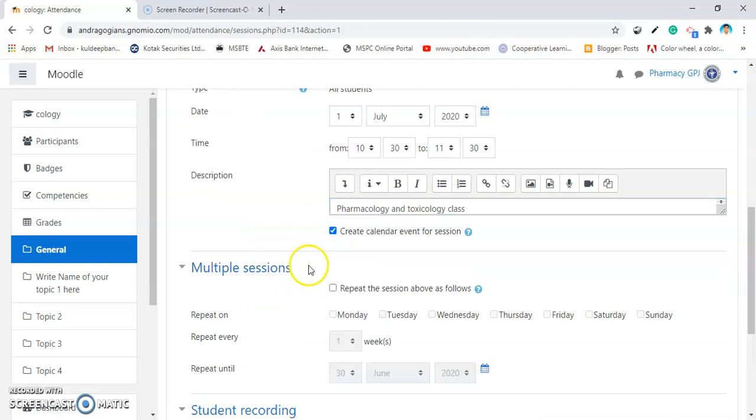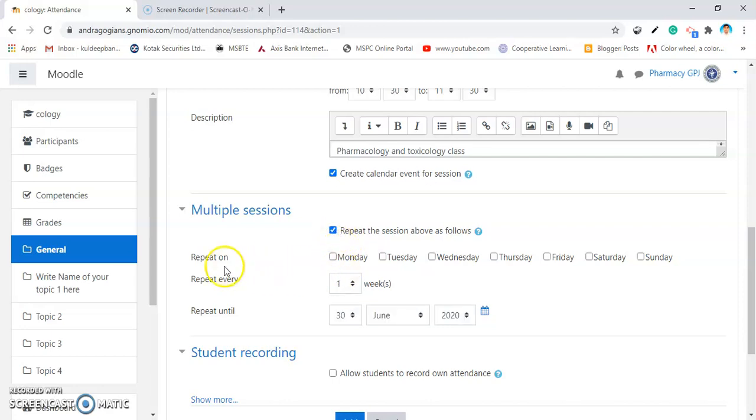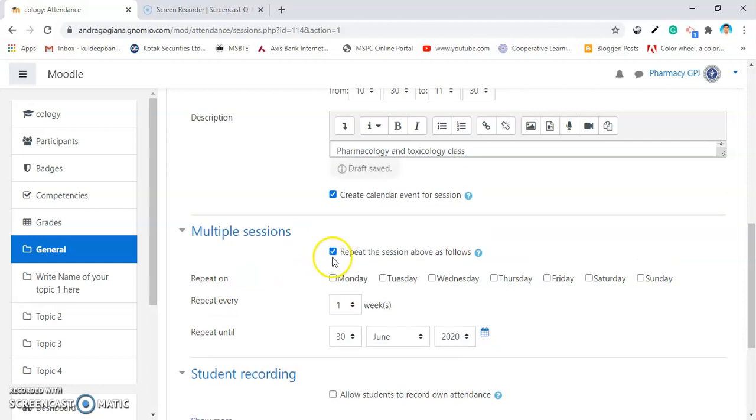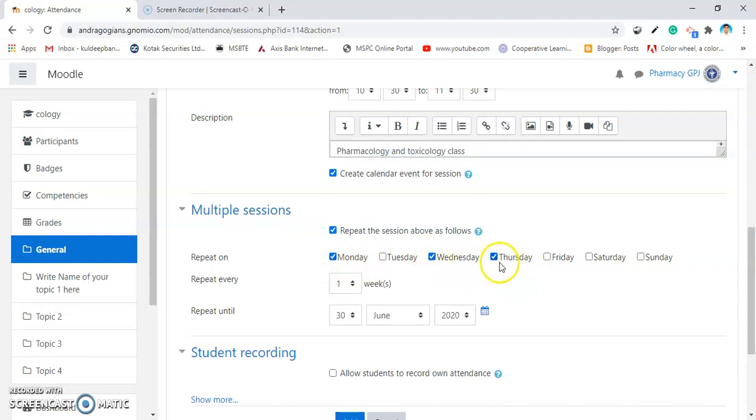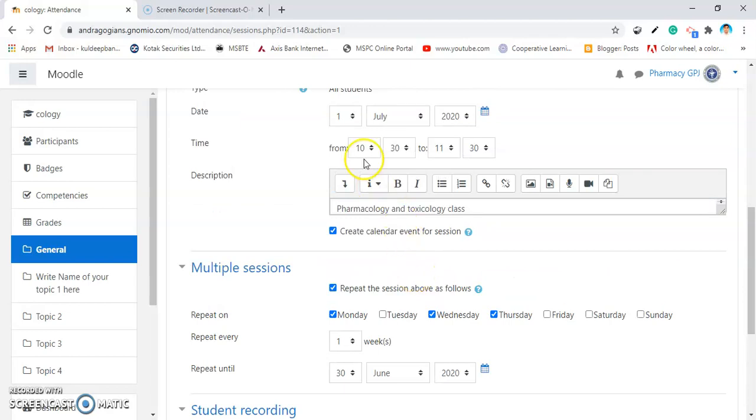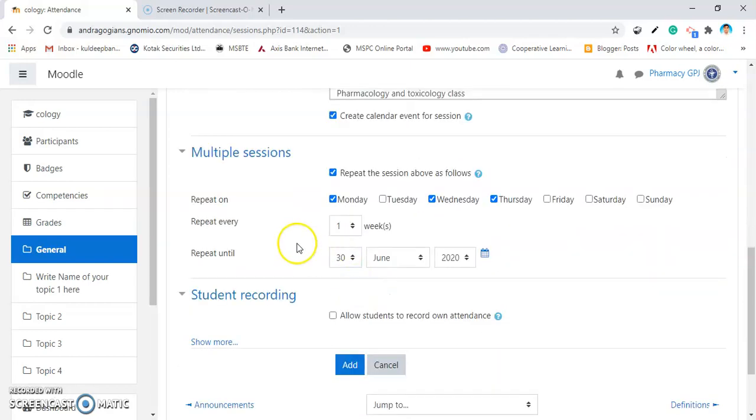If you want multiple sessions, then repeat the session above as follows. Check this box and select on which date your lectures are repeated. Lectures are repeated on Monday, Wednesday and Thursday. Three days of the week the lecture is there at 10:30 to 11:30 for one hour.